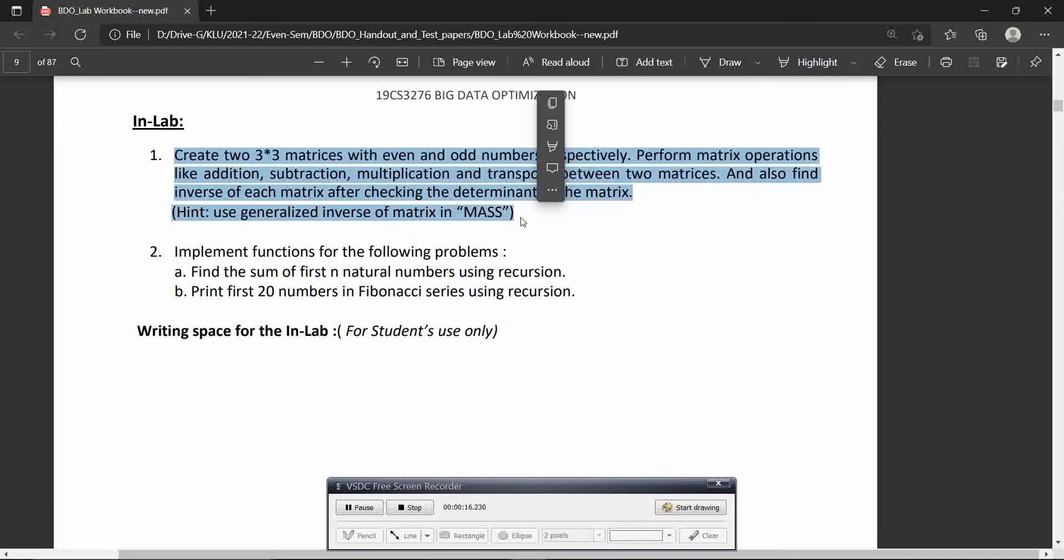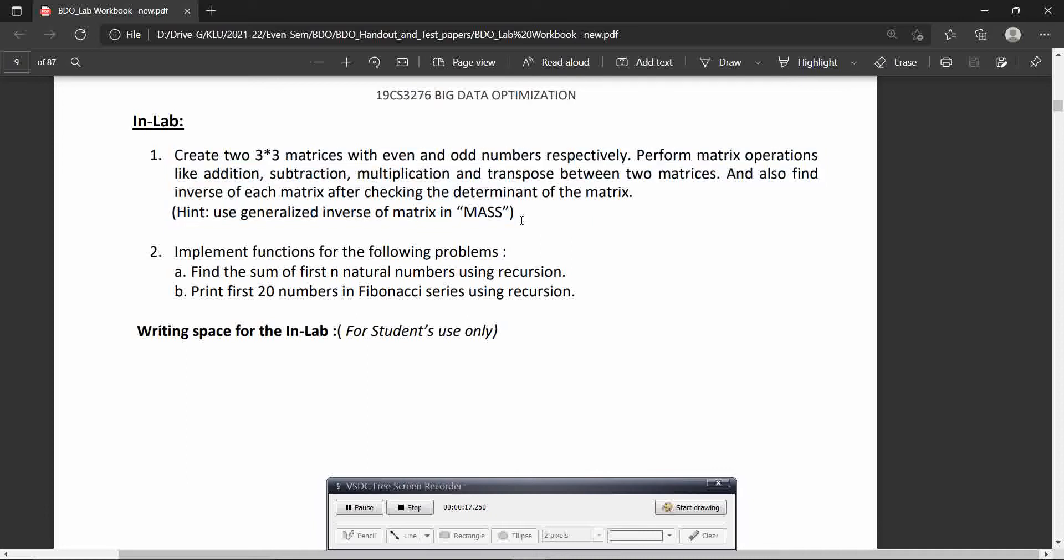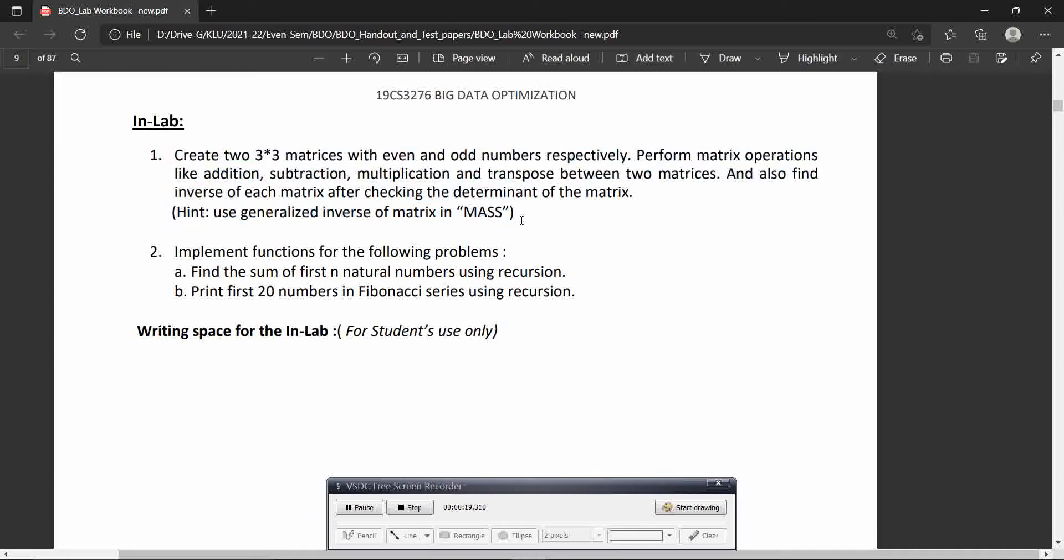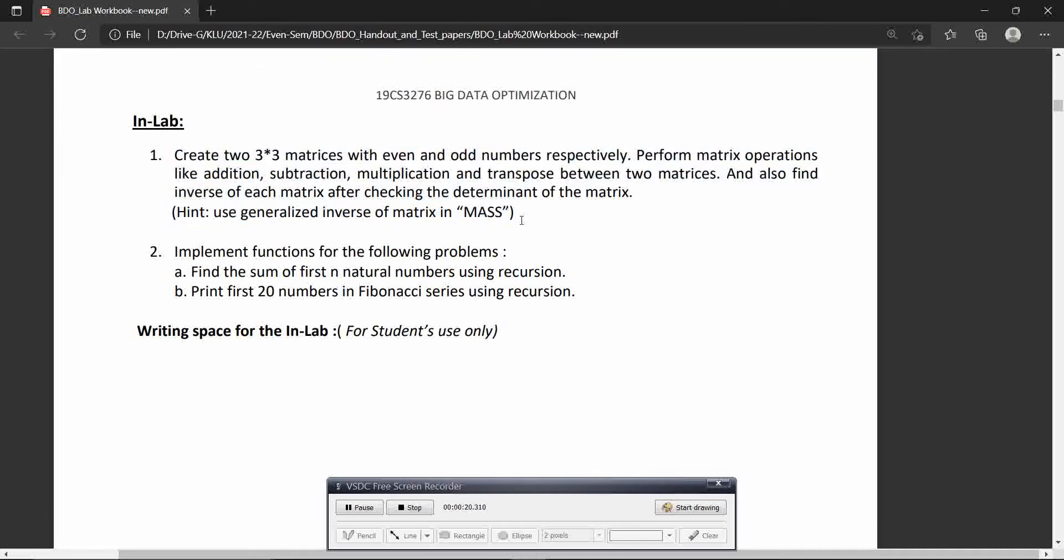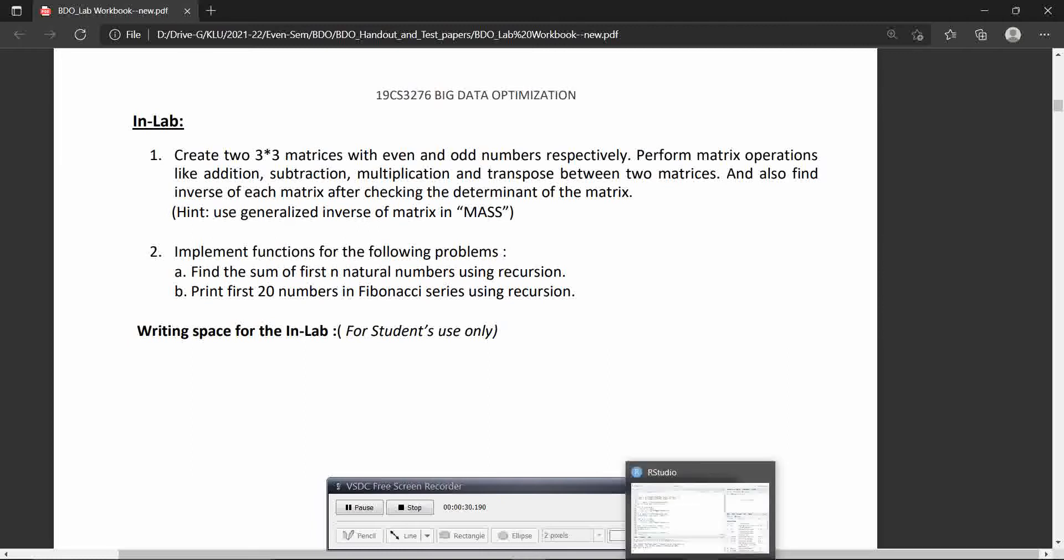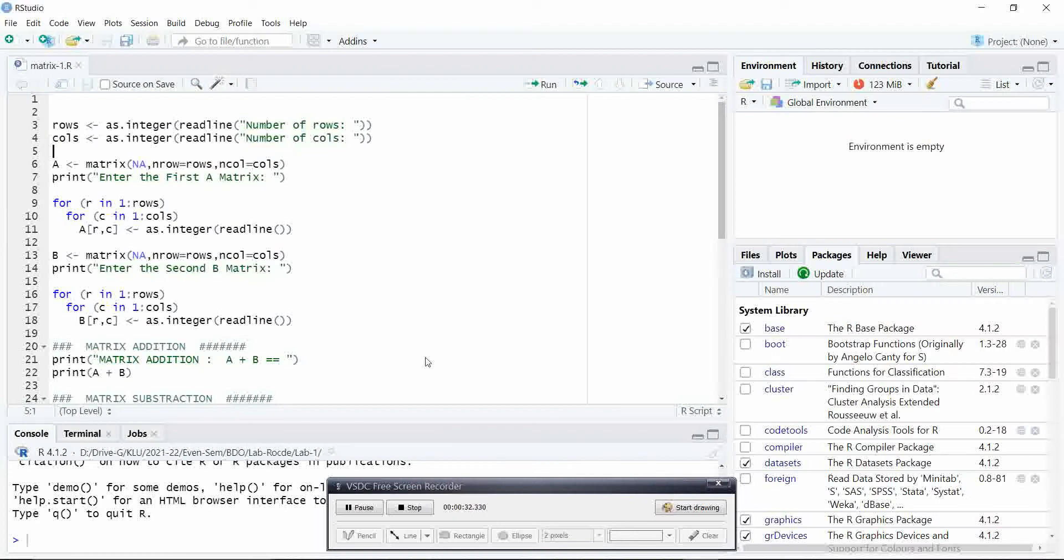The first program is about matrix addition, matrix subtraction, multiplication and transpose of the given matrix and finally inverse of the matrix. Let us see how it can be done using R language.